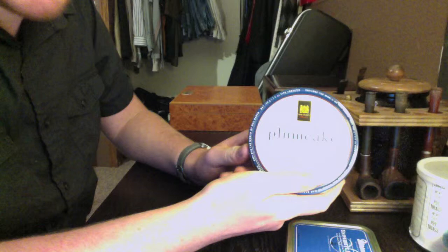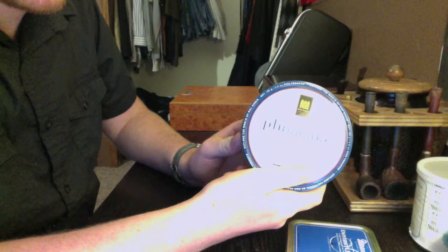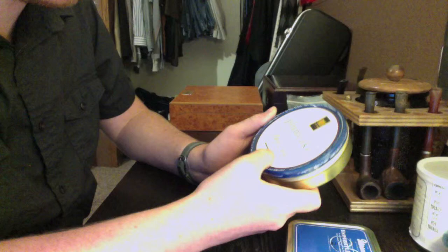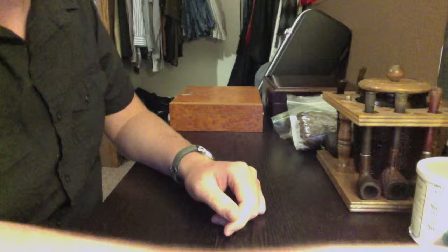Next up is Plum Cake by Mac Baron. I have a friend who likes it quite a bit. Personally, it's going to take a little bit for me. Like a lot of other Mac Barons, it burns a little hot, and so I'm going to have to get used to it. Maybe sometime in the future I'll give a review on that and some of the other ones too.